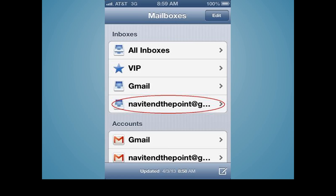With that, we reach the conclusion of the screencast. You can watch previous issues or subscribe to receive The Point via email on our website. The link is below. Have a great week!